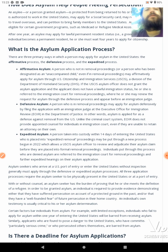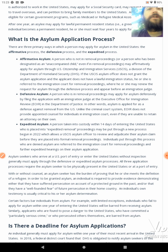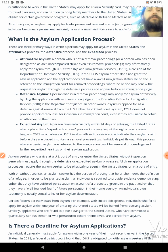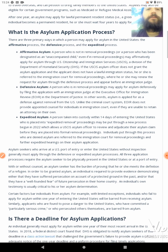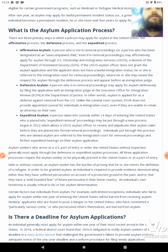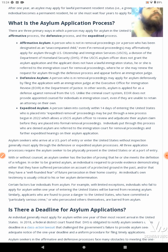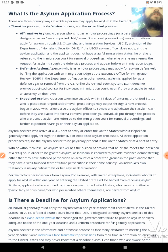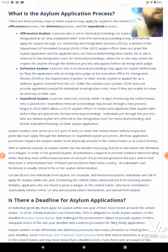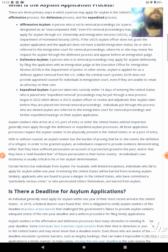Affirmative asylum: a person who is not in removal proceedings, or a person who has been designated as an unaccompanied child — even if in removal proceedings — may affirmatively apply for asylum through U.S. Citizenship and Immigration Services, USCIS, a division of the Department of Homeland Security, DHS. If the USCIS asylum officer does not grant the asylum application and the applicant does not have lawful immigration status, he or she is referred to the immigration court for removal proceedings, where he or she may renew the request for asylum through a defensive process and appear before an immigration judge.